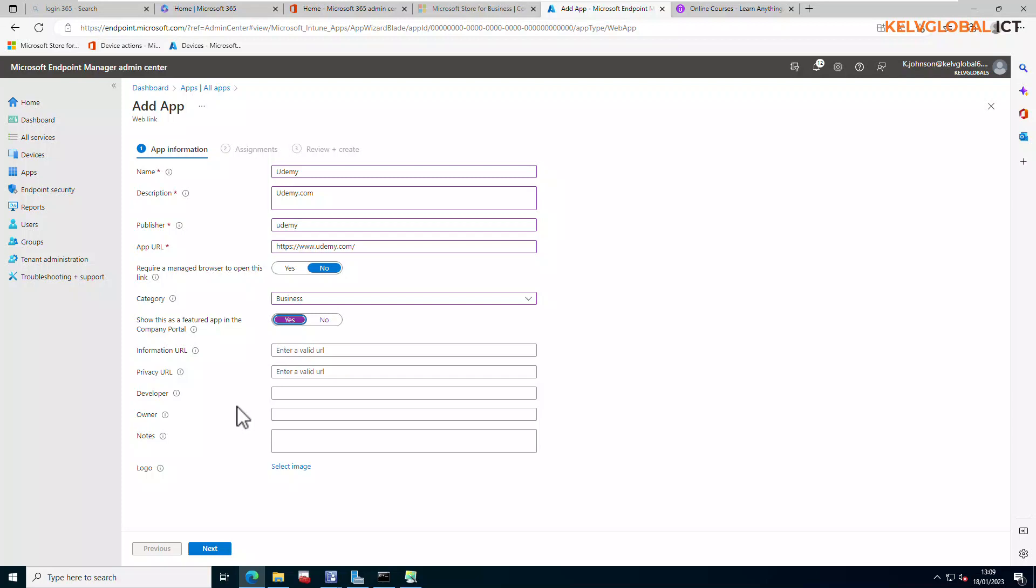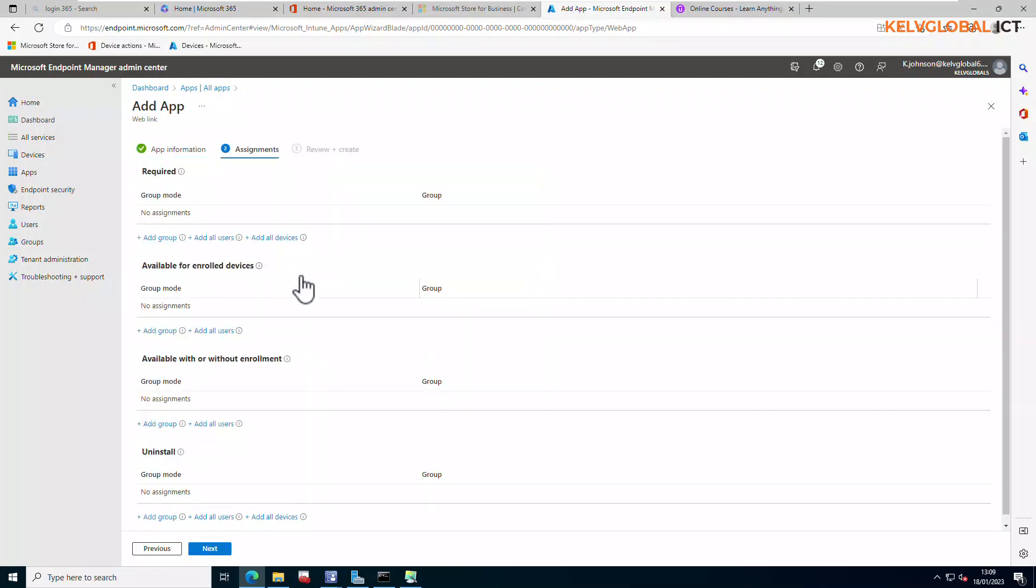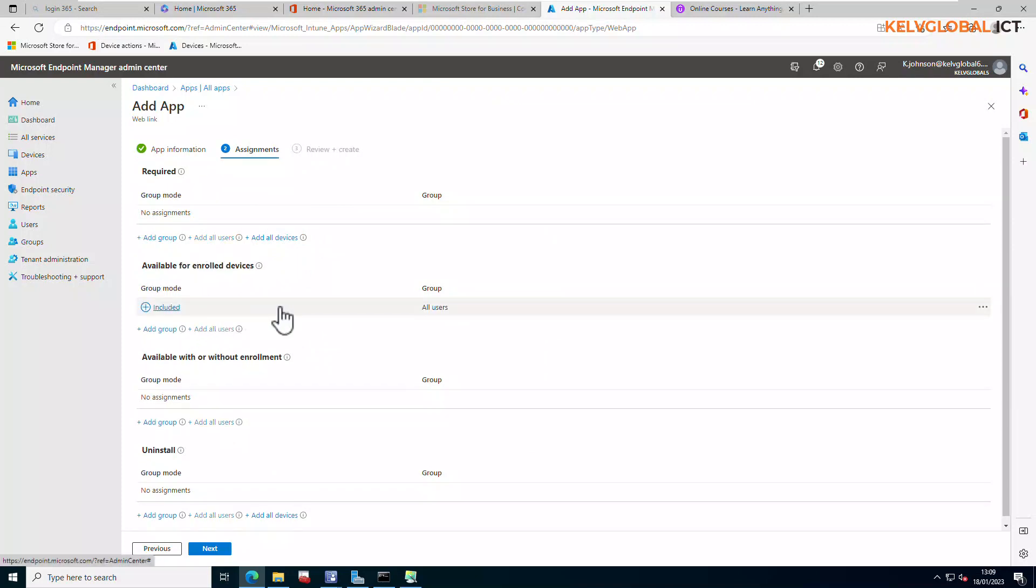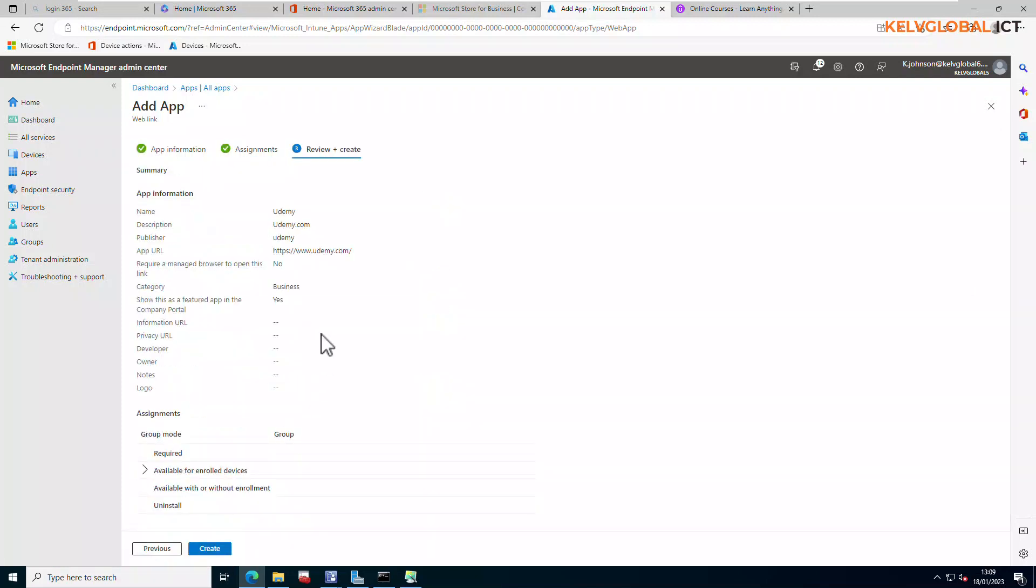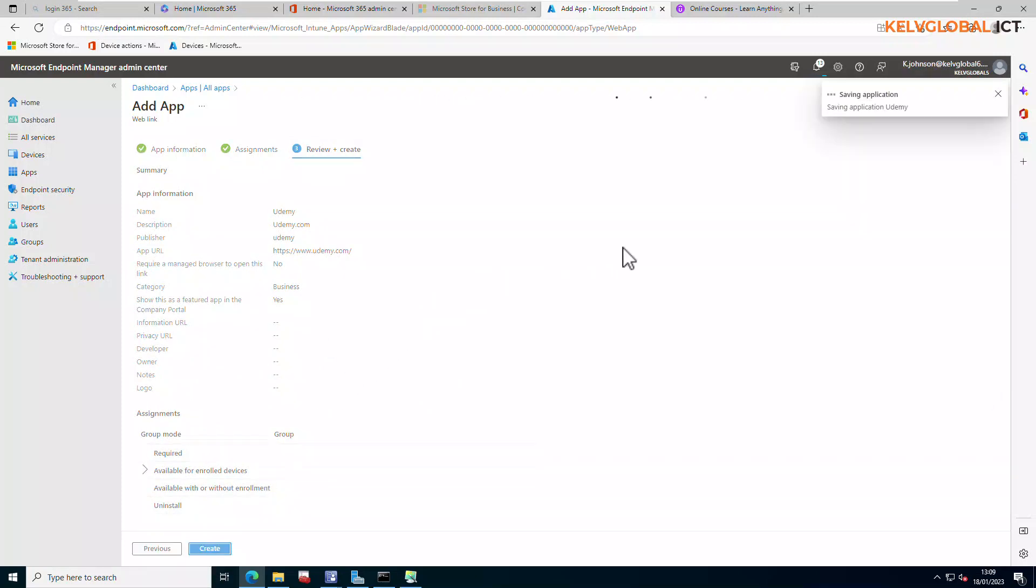I'm going to click Next. And then by Next I'm going to say Assignment. We're going to actually say Available for Enrolled Devices. I'm going to say Add All Users and then I'm going to click Next. And then we can just review and then click Create. So now it's going to actually save this application.